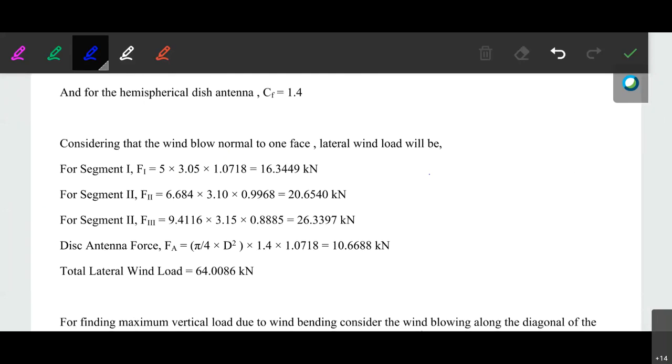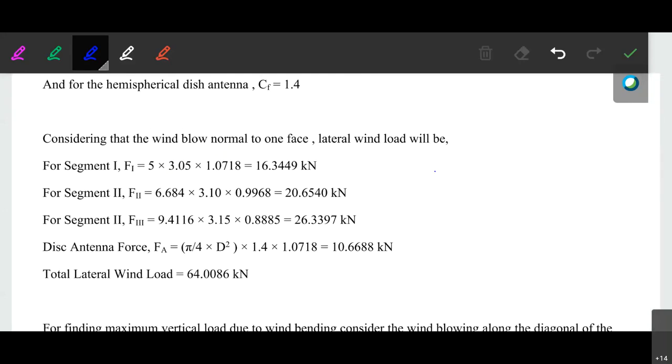Let's start with today's lecture. In the previous lecture we calculated the total lateral wind load depending upon various factors — that was 752015, the total lateral wind load calculated. Now we have to calculate the maximum tensile load and the maximum compressive load.